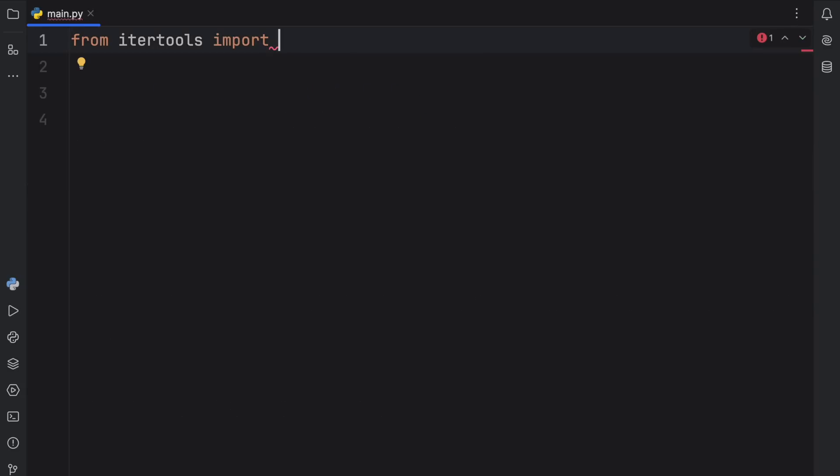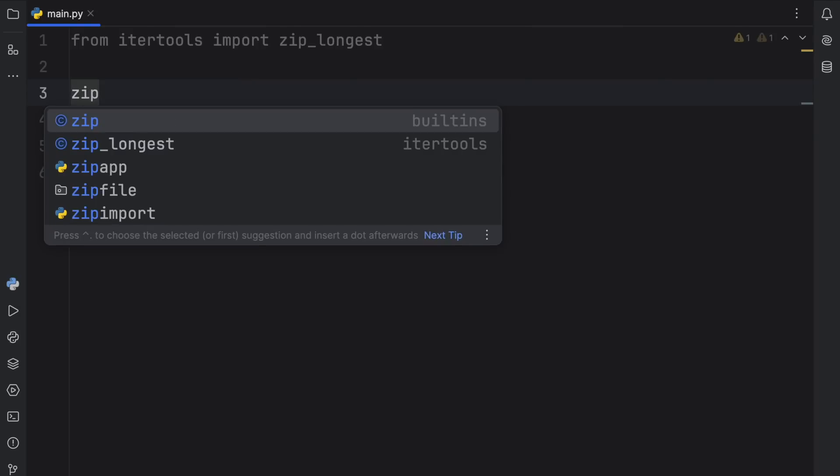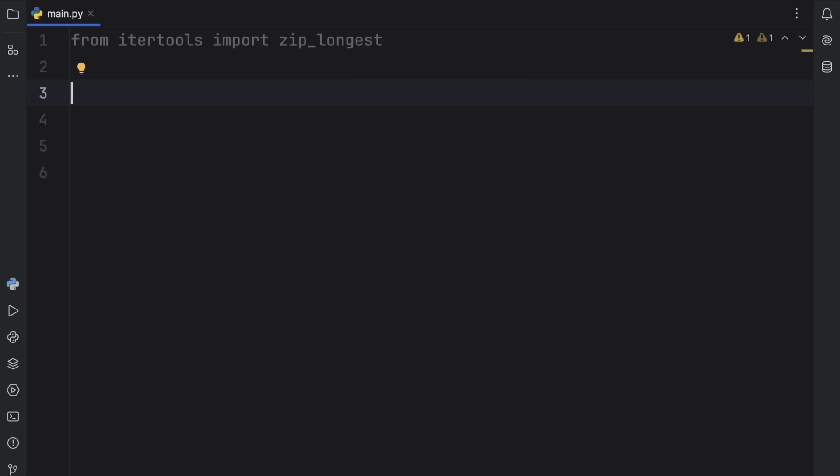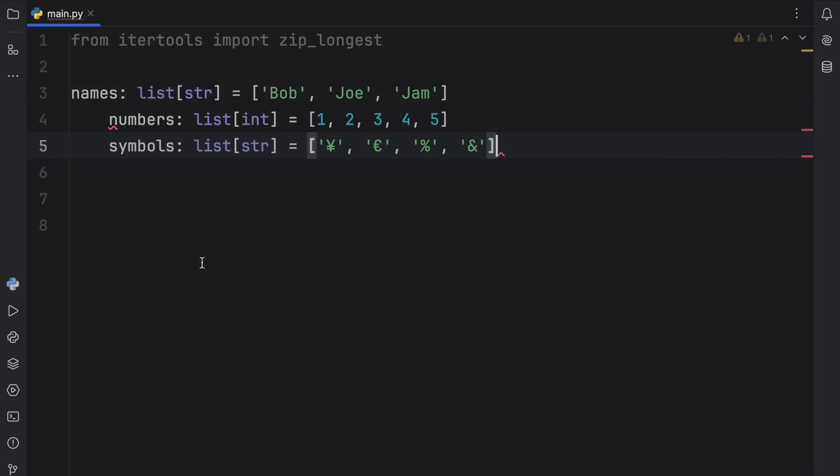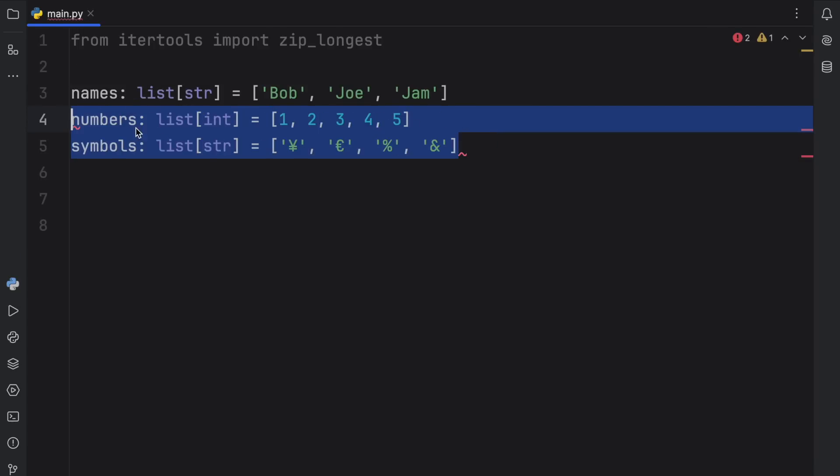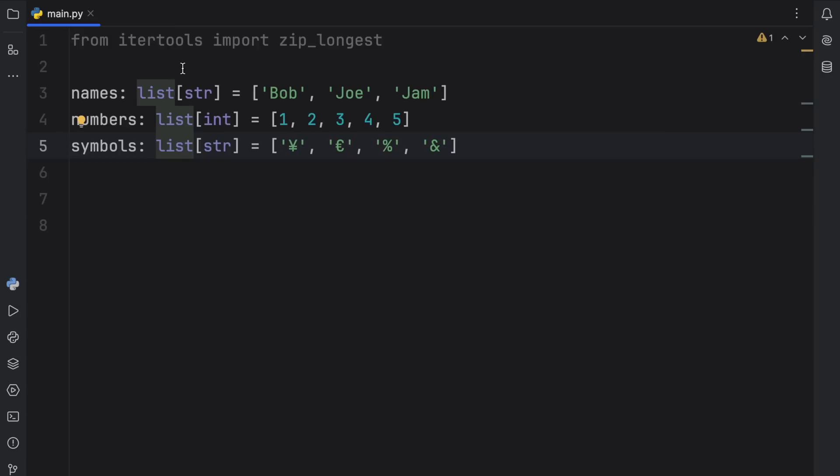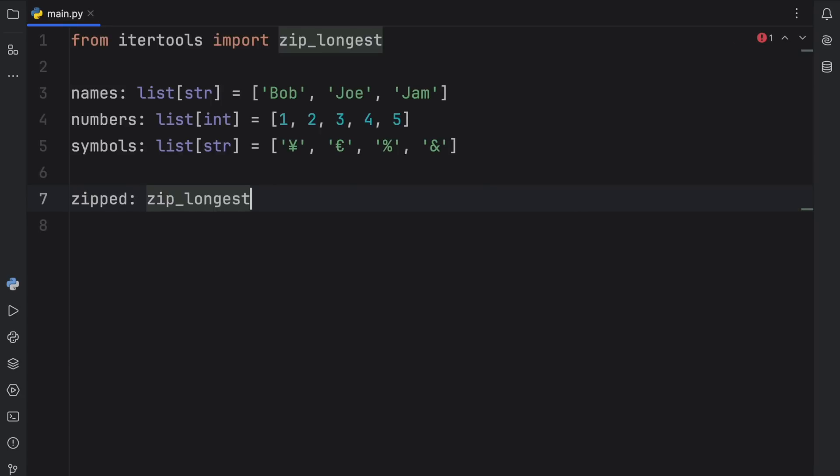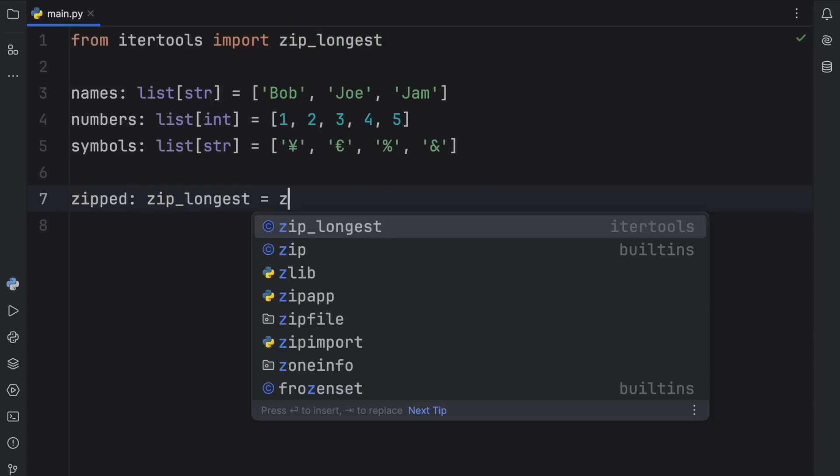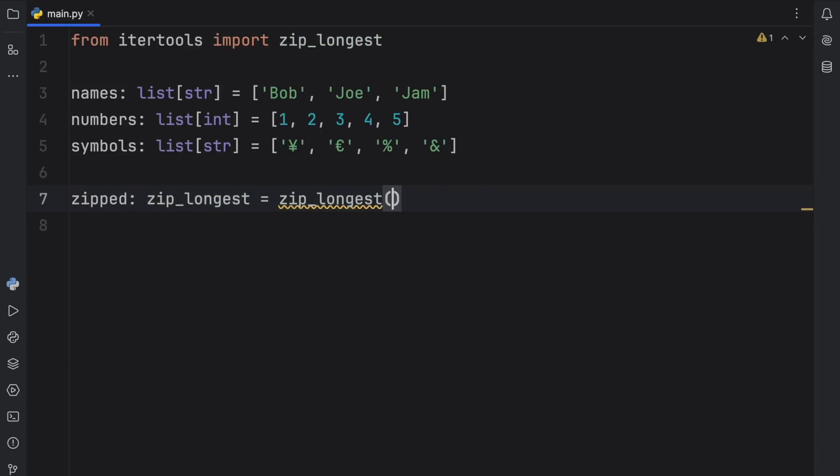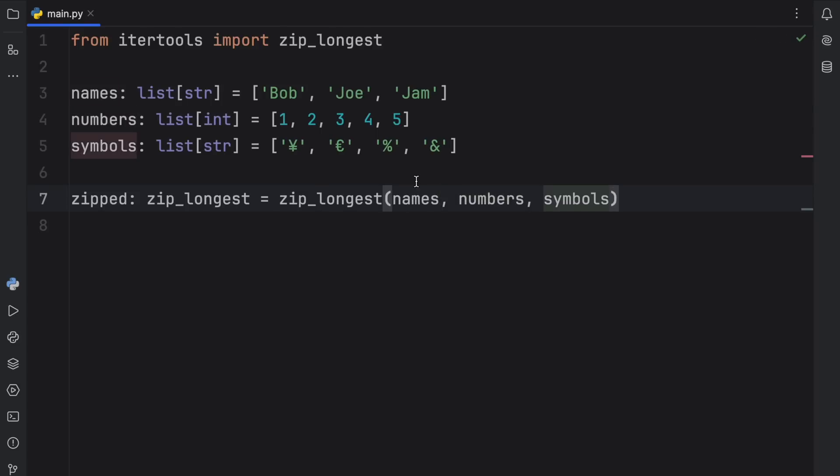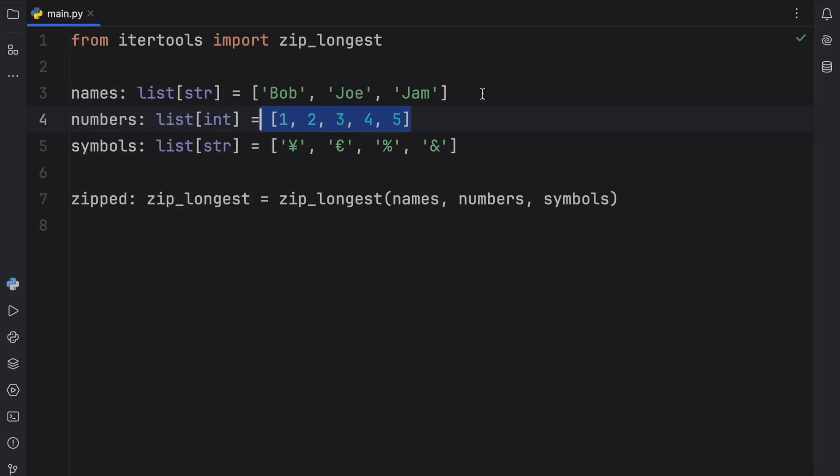Moving on to my second favorite itertools function, zip_longest. Now in Python, as part of the built-ins, we have zip, which works quite well. It does everything it needs to and is actually incredibly similar to zip_longest. But now I'm going to show you the benefit of using zip_longest. So to get started, I'm going to just copy and paste these in. So we have three lists here, one which is a list of type string that contains these names, one that's a list of type integer which contains these numbers, and finally one which is a list of type string which contains these symbols. And what we want to do here is zip them. So we're going to create an object which is going to be a zip_longest object. And that's going to equal zip_longest with the following: names, numbers, and symbols. And one more thing that's important to note here is that all of these are of different lengths.